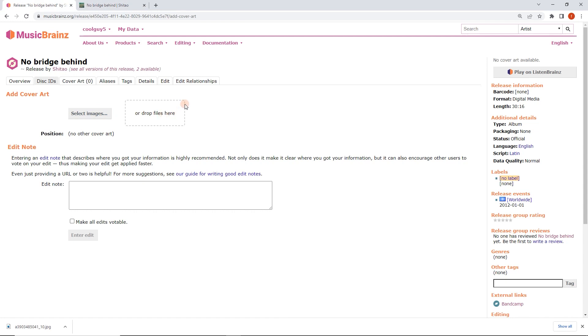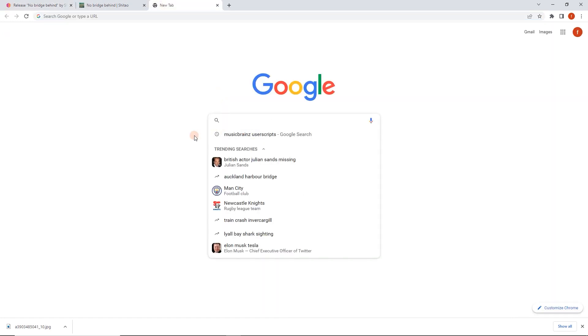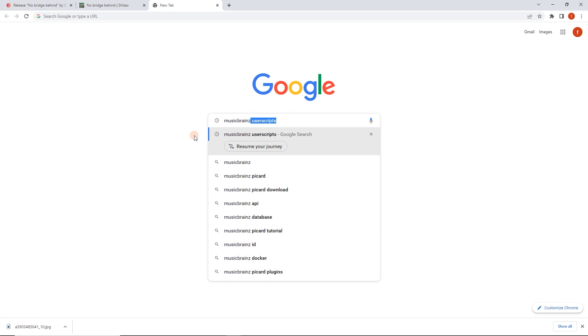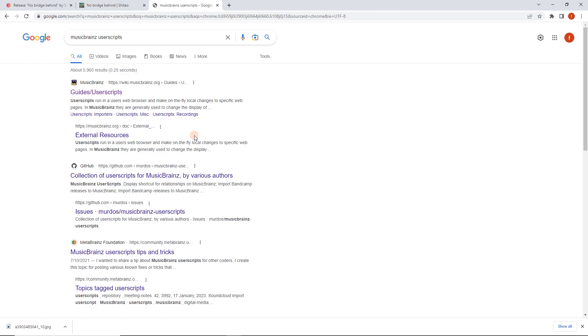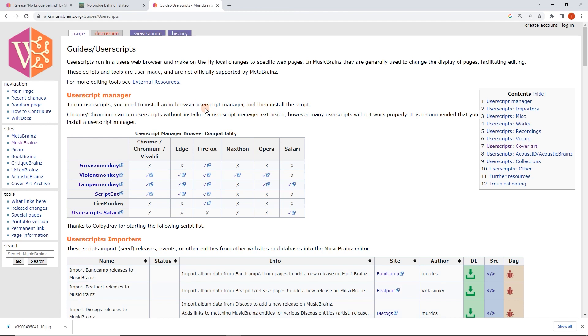What we're going to do is open up a new tab and search the MusicBrainz user scripts. This is the result that I want, the MusicBrainz wiki guide to user scripts. This is a really convenient page maintained and updated by the community with links to all the useful scripts for MusicBrainz.